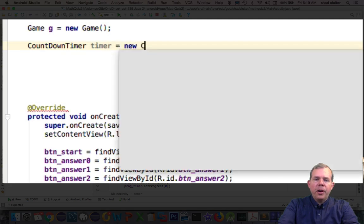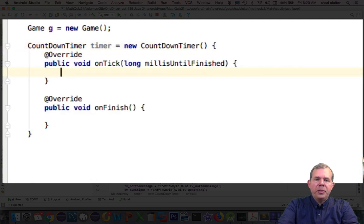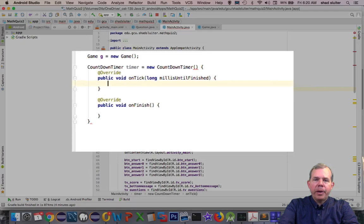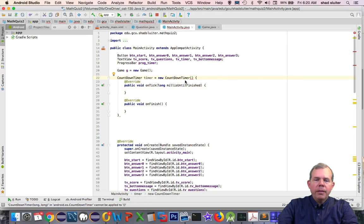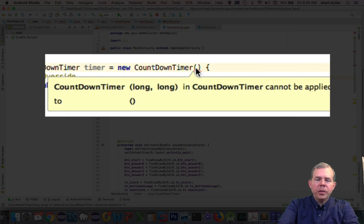And Android should automatically give you two new methods called onTick and onFinish. And that way we can have an event that happens every time the clock ticks and events that happen when the timer expires. CountDownTimer has a space for two parameters. As you hover over it, you can see it is expecting two longs. So we can have decimals or integers.